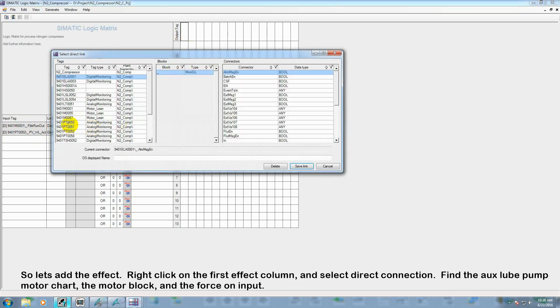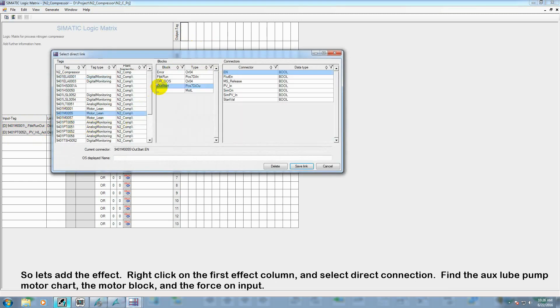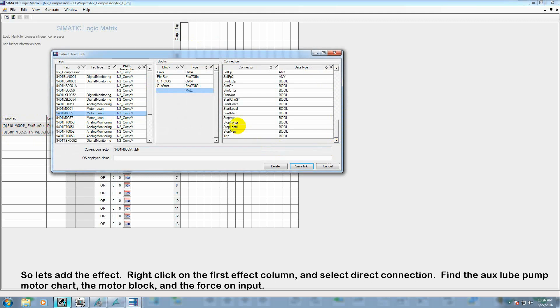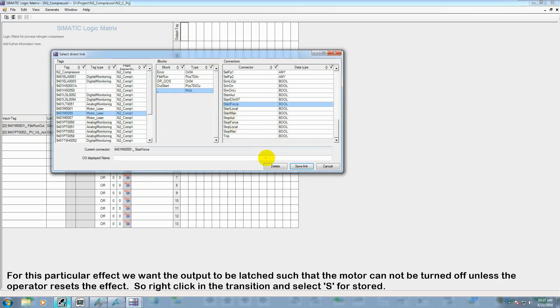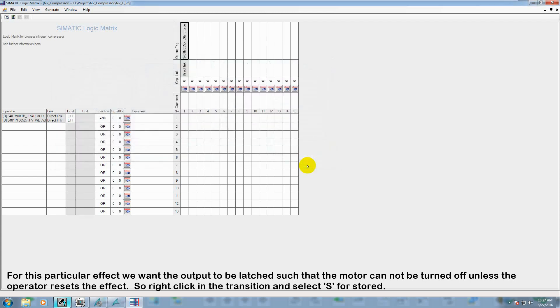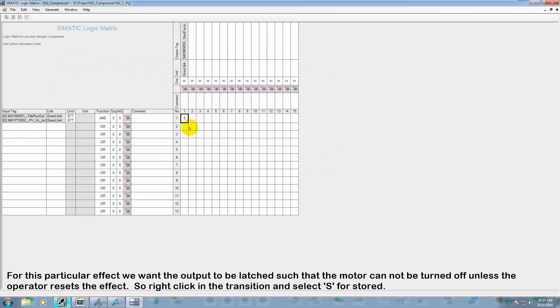So now let's add the effect. Right click on the first effect column and select direct connection. Find the aux loop pump motor chart, the motor block, and the force on input. For this particular effect, we want the output to be latched such that the motor cannot be turned off unless there is an operator interaction. So right click on the transition and select S for stored.